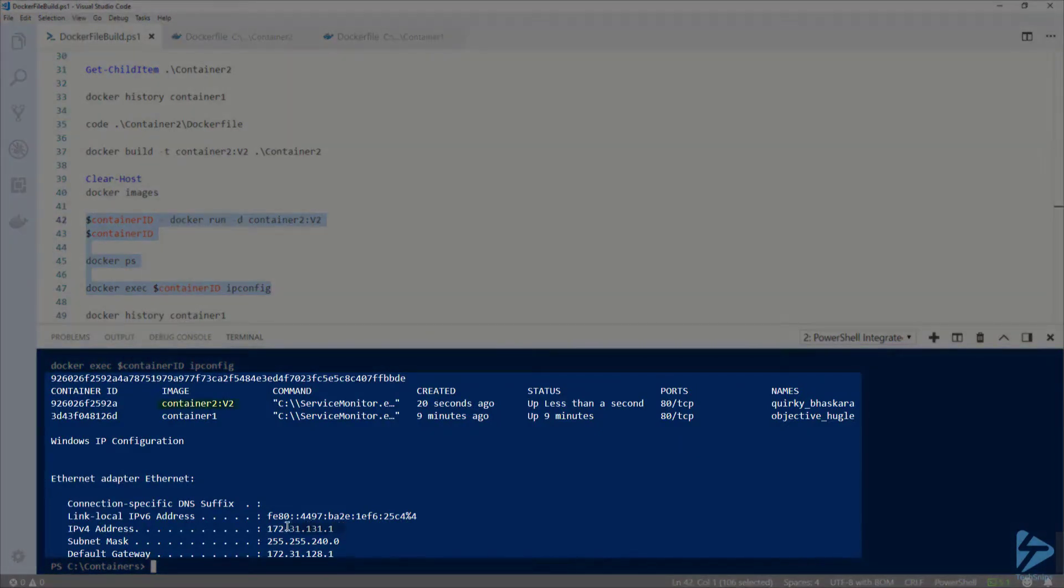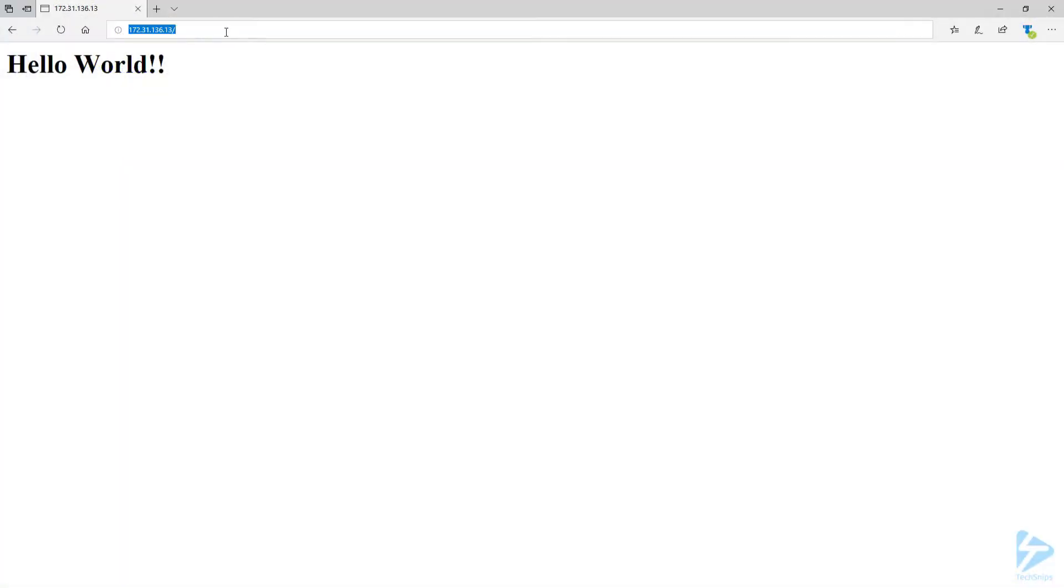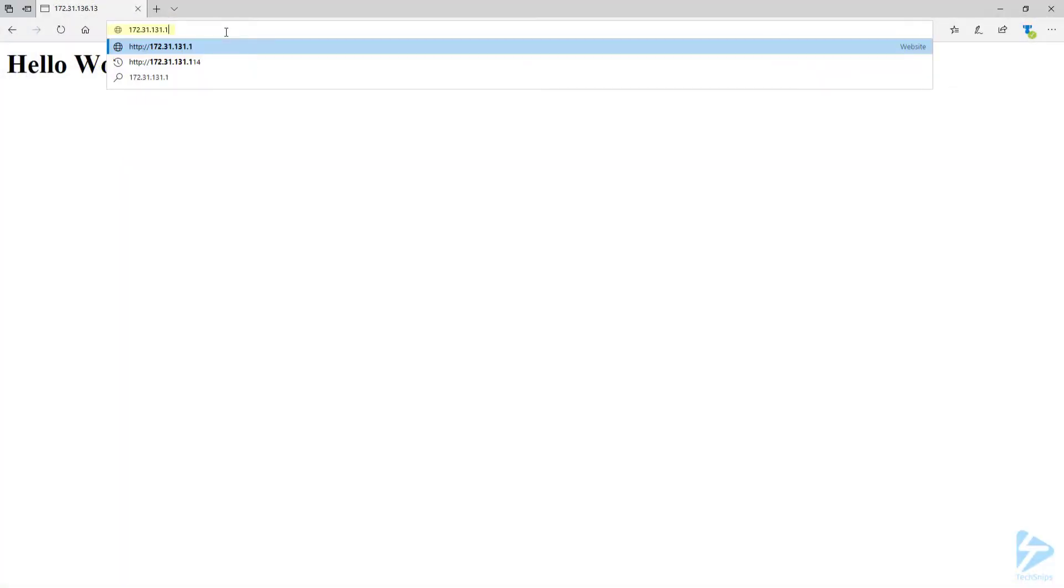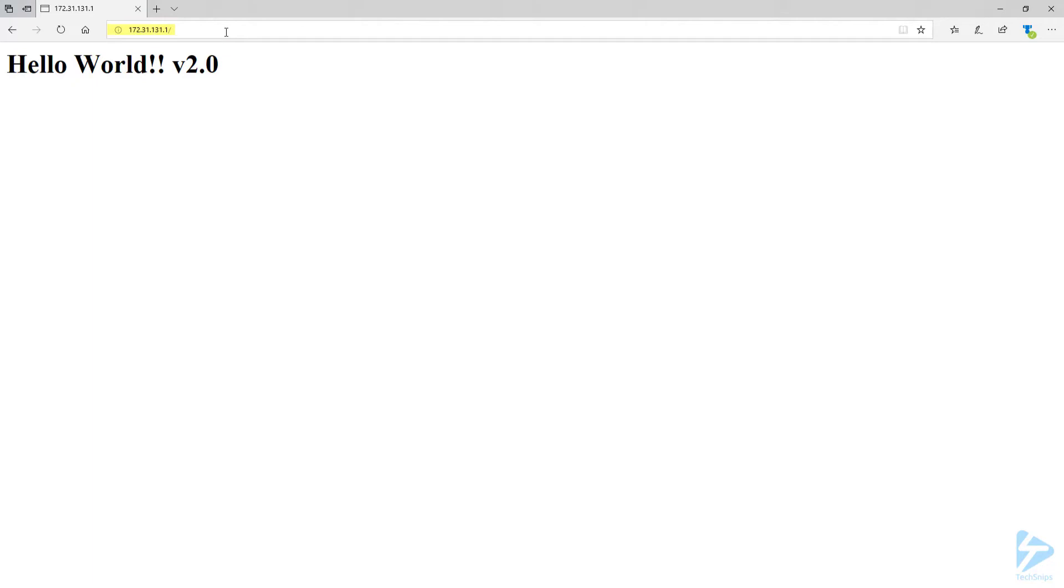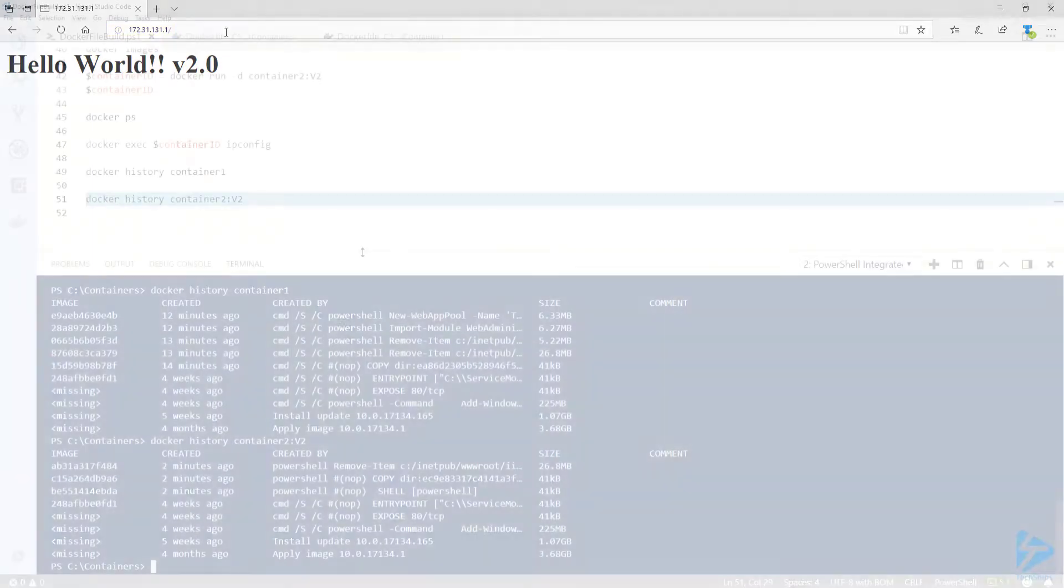And if I copy the IP address, paste it into a browser again, you'll notice that the IP address is different. We can now see hello world version 2.0 displayed.